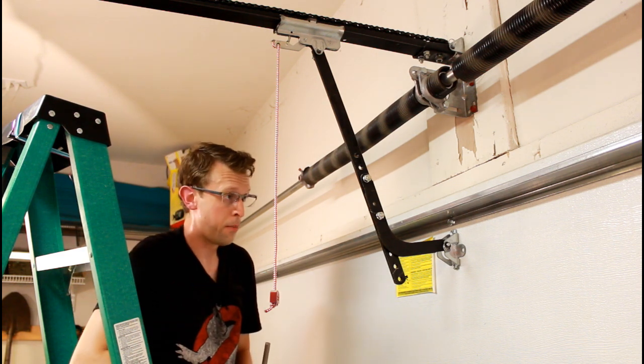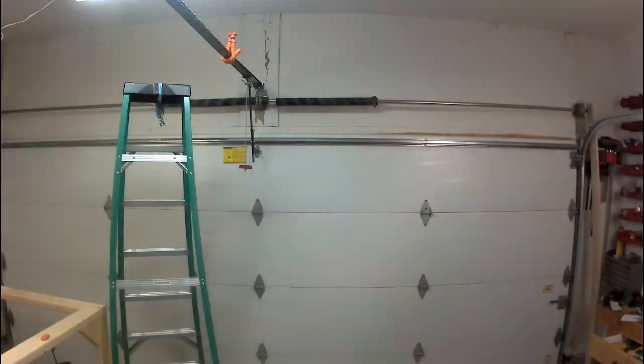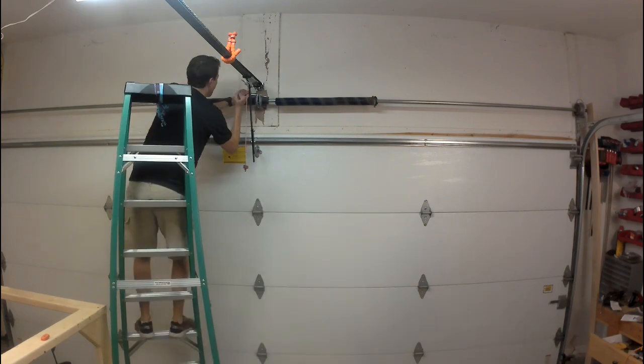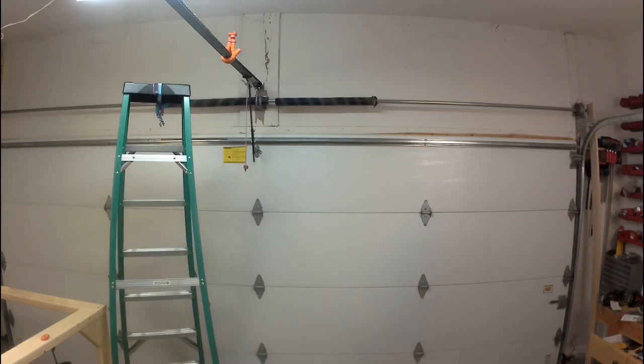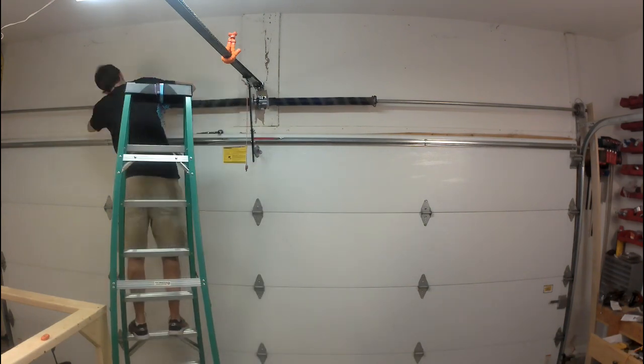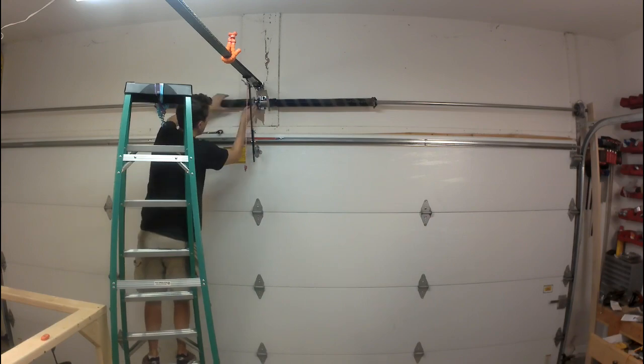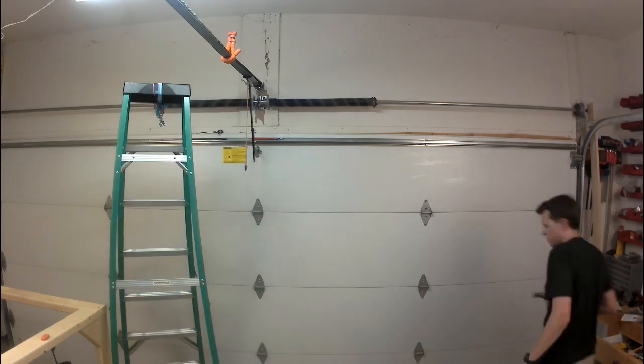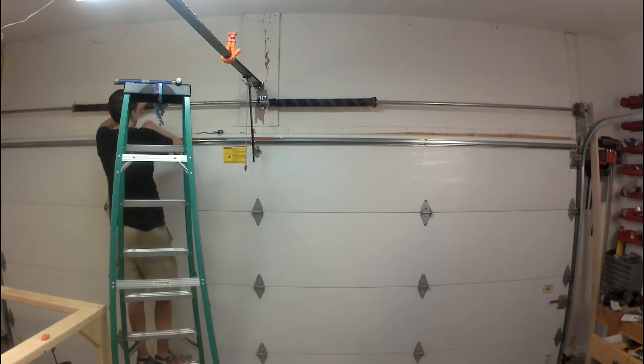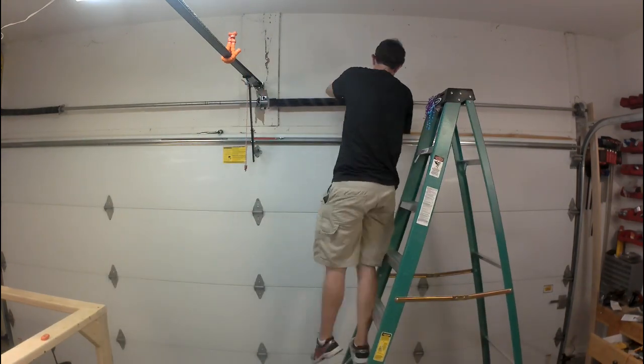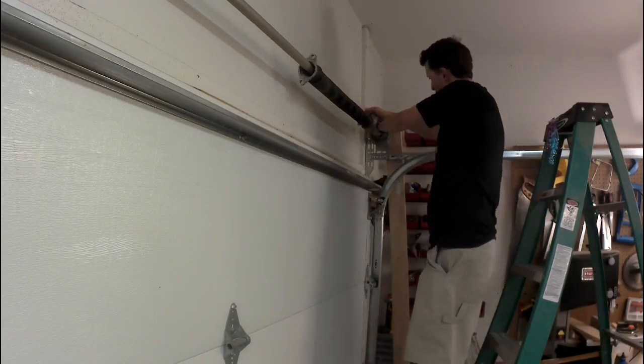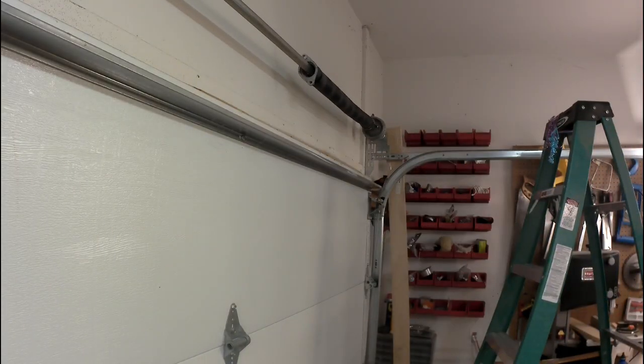Next step. So, here I'm removing the fixed end of the two springs so that the bar can slide. And then taking the pulley off of both sides of the bar so that I can remove the broken spring entirely.